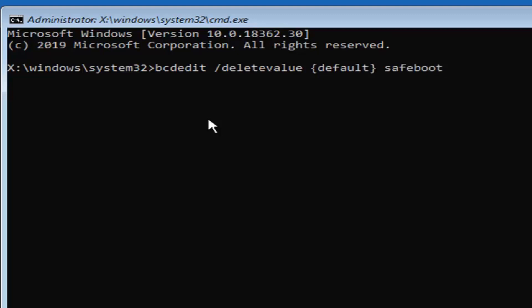Again bcdedit space forward slash delete value, so d-e-l-e-t-e-v-a-l-u-e followed by a space and then the curvy brackets default. Then we're going to close the curvy bracket, then another space and then safe boot all one word so s-a-f-e-b-o-o-t. Hit enter on your keyboard.